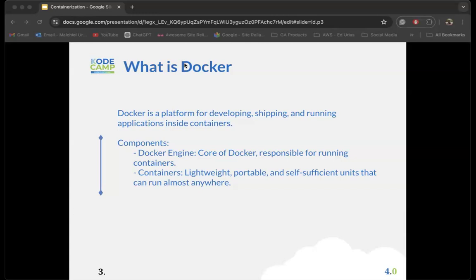This greatly revolutionized the way deployments are done. It took out the problem of developers saying 'it works on my system' and the system administrator saying 'it doesn't work on my server.' The ability to create a packaged application and run it anywhere is a big move that Docker brought into the computing world.